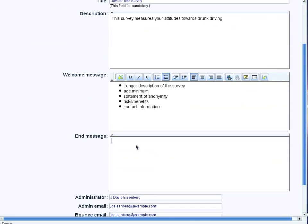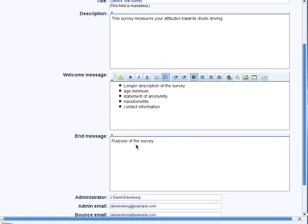After the person has sent in the data, the person who is taking your survey will see the end message. And here is where you can say the purpose of the survey, what you intend to do with the data. You usually don't want to tell them that in the welcome message, because then they'll tend to answer the way they think you want them to answer. You can also put your contact information again. And don't forget to thank the participants, because they took the time to fill out their survey. They at least deserve a thank you.